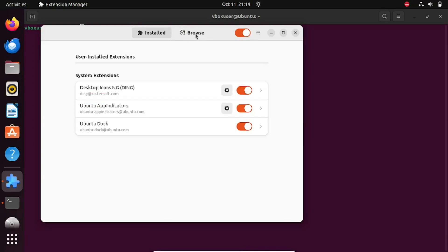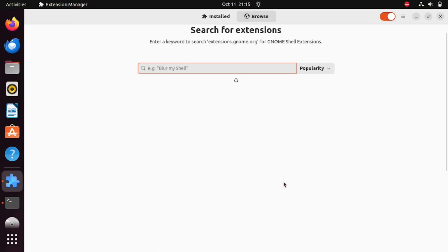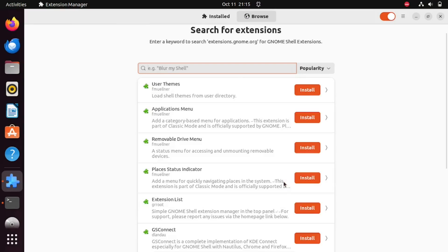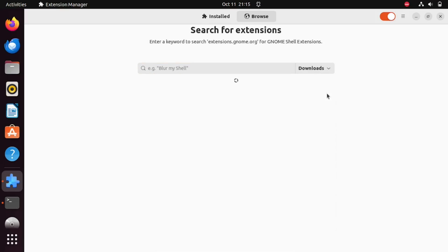Next, in the Extension Manager, navigate to the Browse tab. In the search box, enter hide top bar and select Downloads from the drop-down menu. You'll find the required extension in the search results. Click the Install button associated with it.